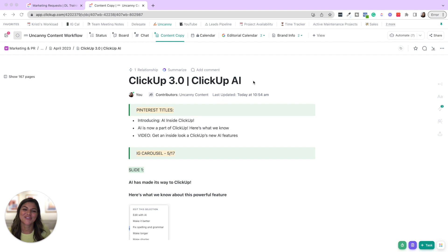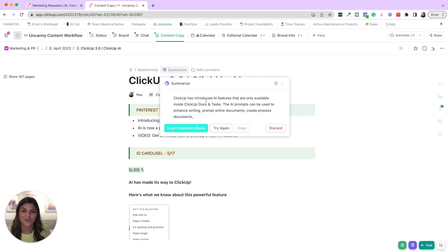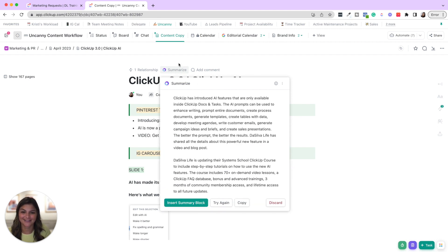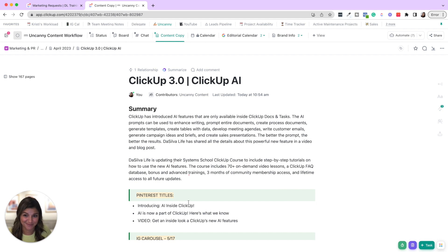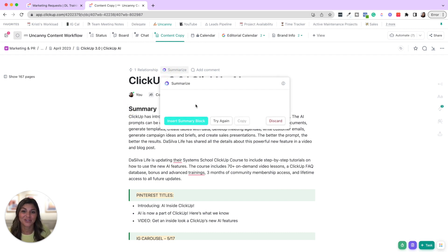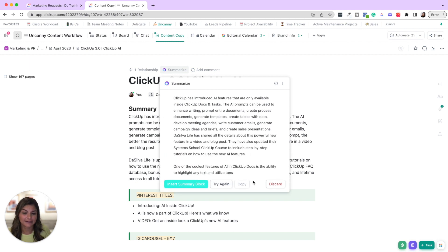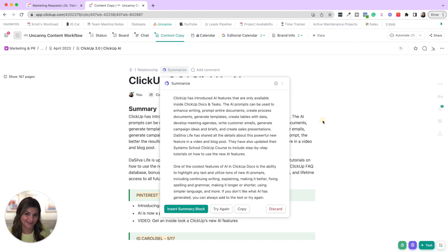So the first thing that you can do is in docs, you can summarize it with AI. So you can see how I just clicked that summarize. It gives me the summary of this document, which is pretty cool. So you can add this into the summary block for the document. You can also do things like try again, copy, or discard.